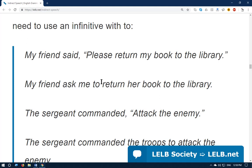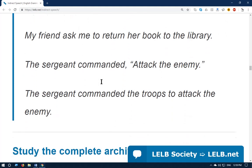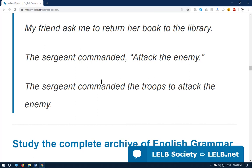Another example: 'The sergeant commanded: attack the enemy.' The sergeant is a high-ranking military position. In indirect speech: 'The sergeant commanded the troops to attack the enemy.' Troops are a group of soldiers.